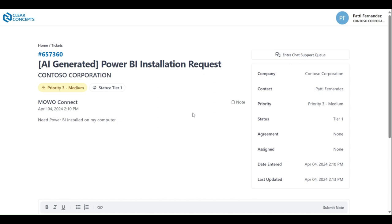This will open up the ticket detail page. In the top left hand corner, you have the ticket number, ticket title, organization name, ticket priority, and ticket status.